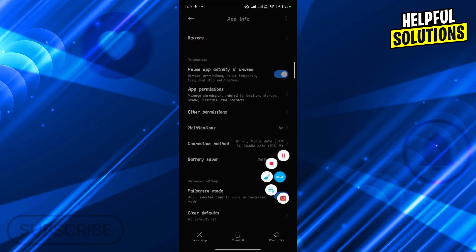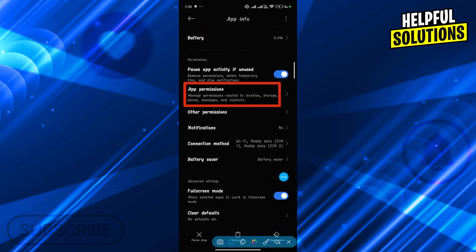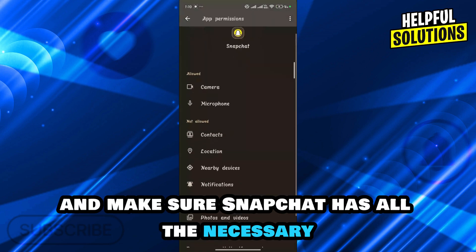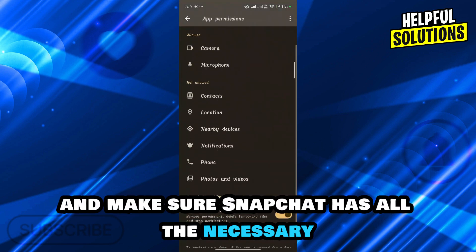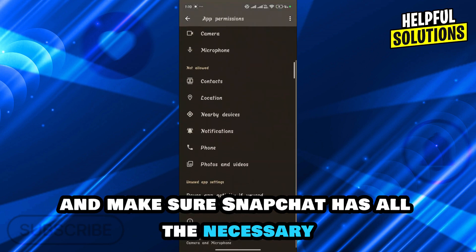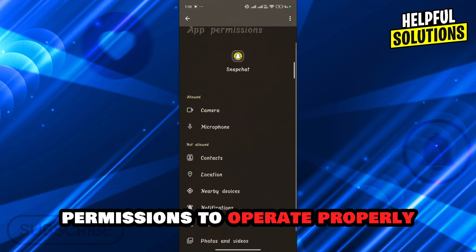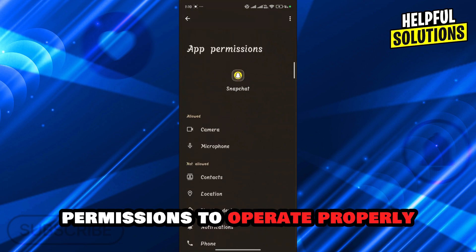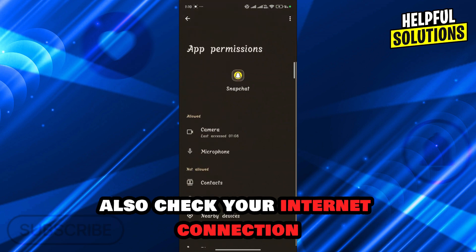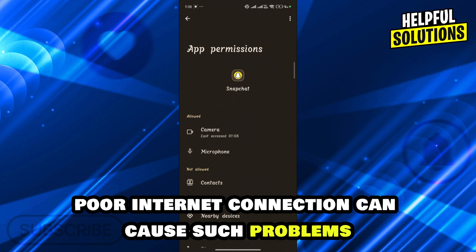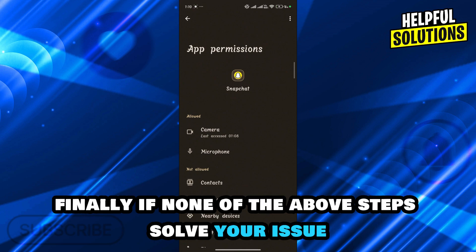From there, choose App Permissions and make sure Snapchat has all the necessary permissions to operate properly. Also check your internet connection, because a poor internet connection can cause such problems.